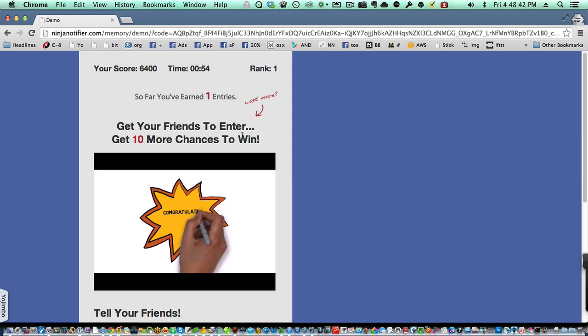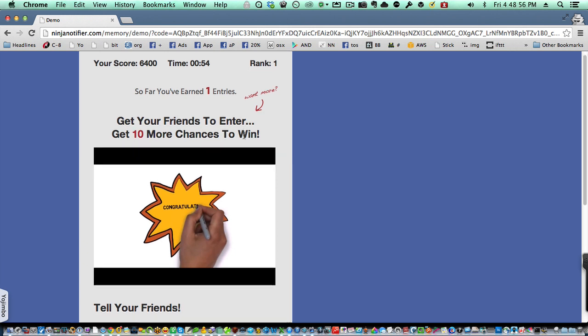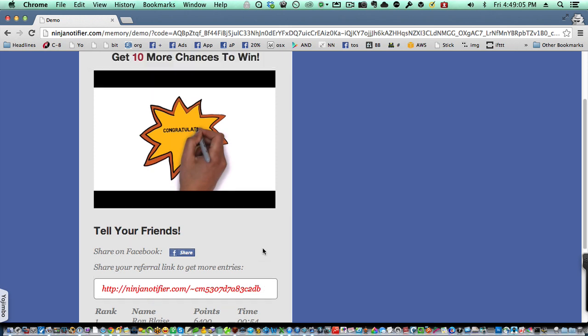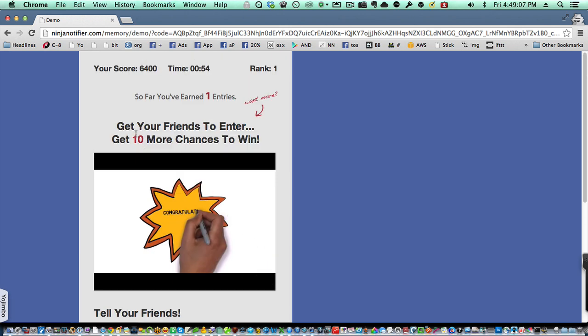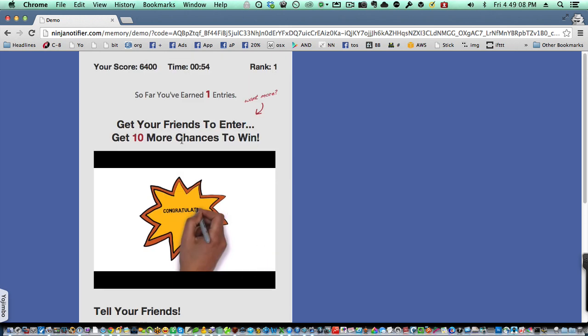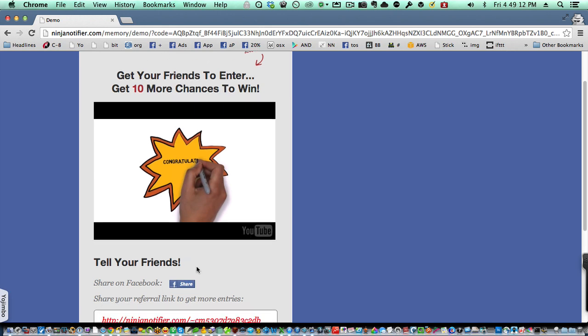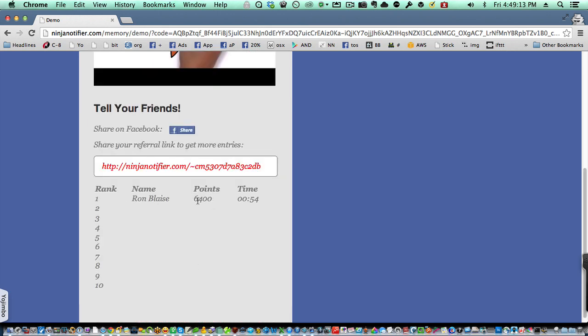Now, the whole goal of Memorable Ninja is for you and your businesses to grow their audience base. And that is achieved by getting people to get their friends to enter that game through a unique referral link. Here is a unique referral link down here. And if I give this to my friends and they enter the contest, then I'm going to get 10 additional points added to my point score, both here and also in my point score down here.